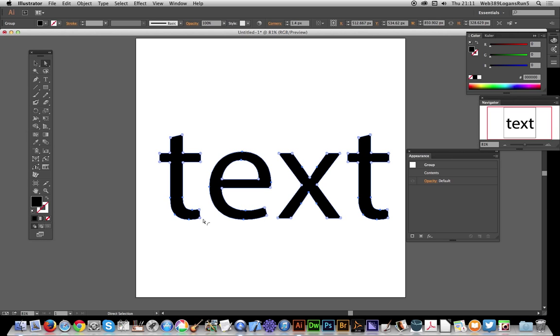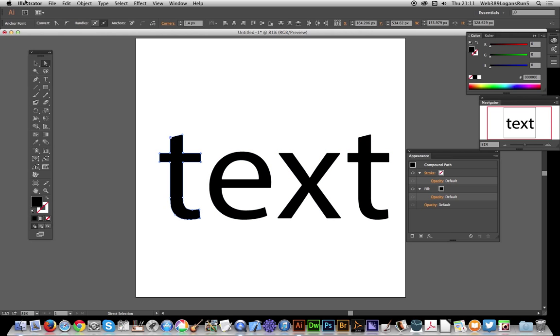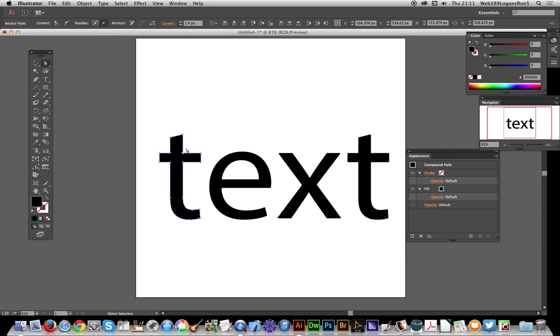But you can actually, with the direct selection tool, just select one anchor point, just that one there, and now I can actually just drag that out.